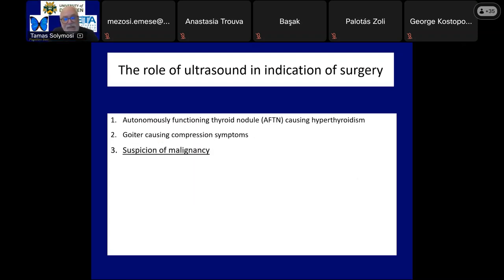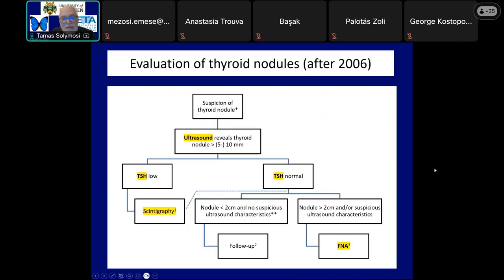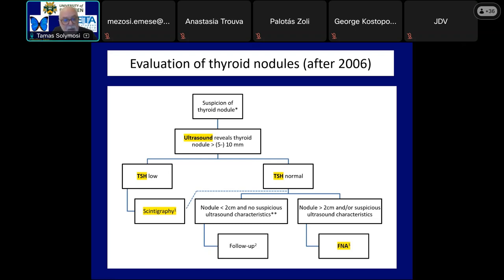The third cause of surgery — most commonly discussed in the literature — is malignancy or suspicion of malignancy. Let's see a slightly simplified version of the algorithm published after 2006. There are slight differences between the guidelines, but the key point is this: if a nodule is suspected, ultrasound and TSH determination should be performed. The role of scintigraphy is mainly restricted to patients with low TSH level. In euthyroid and hypothyroid patients, ultrasound determines what to do next. The indication of FNA depends on nodule size and the presence of suspicious ultrasound characteristics.